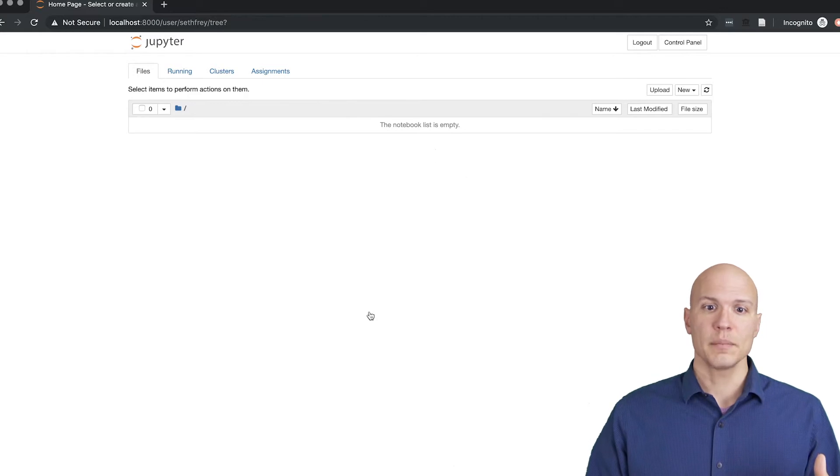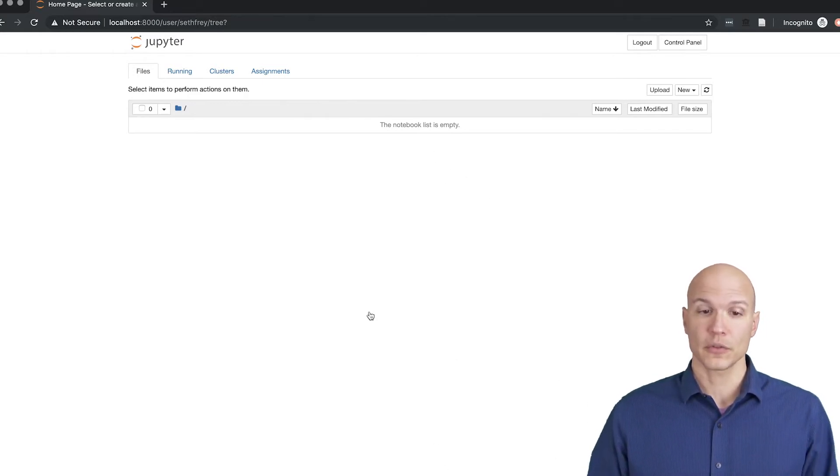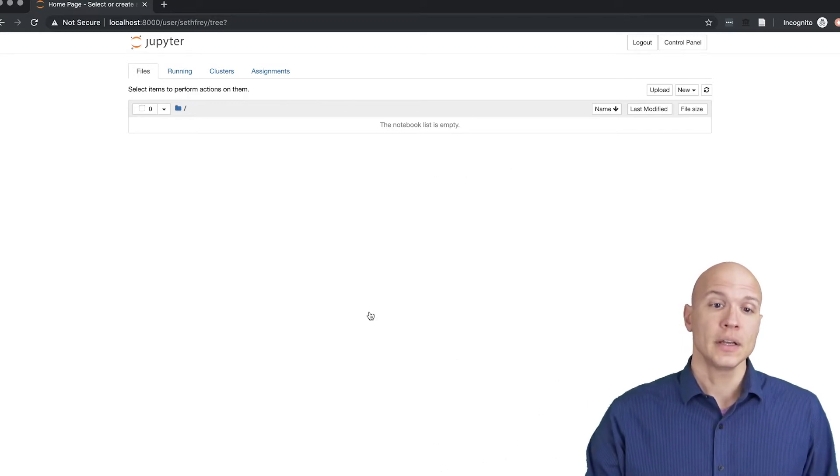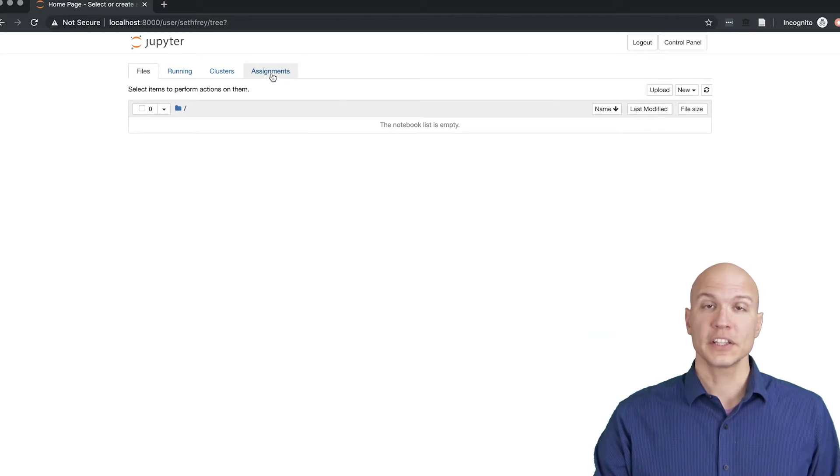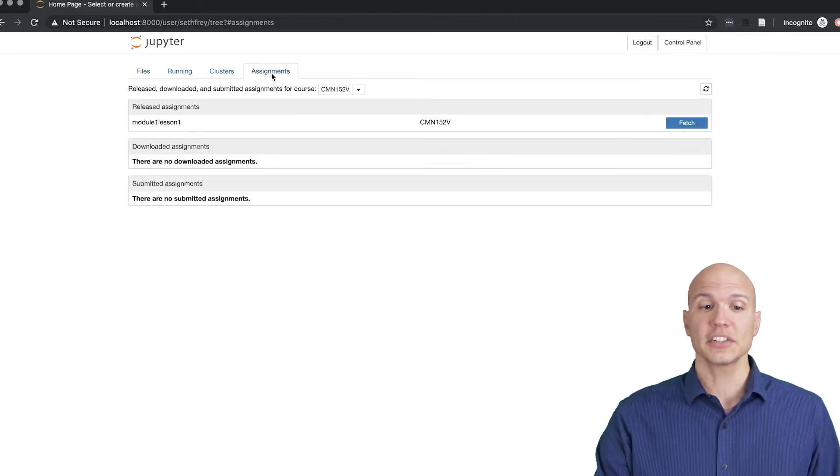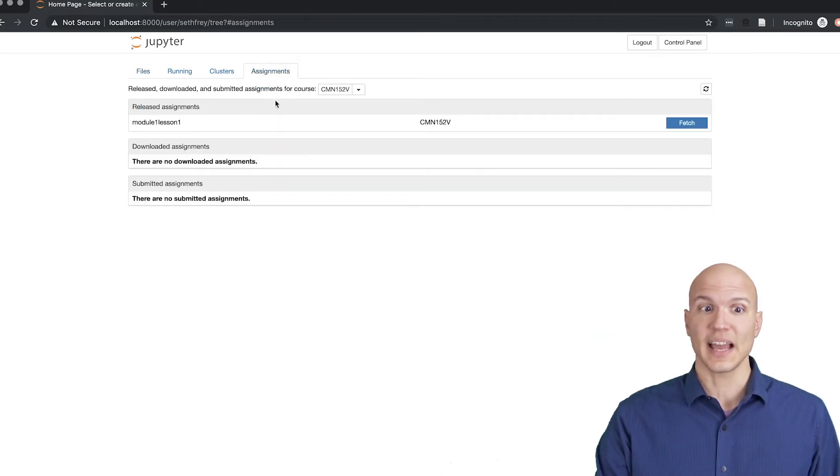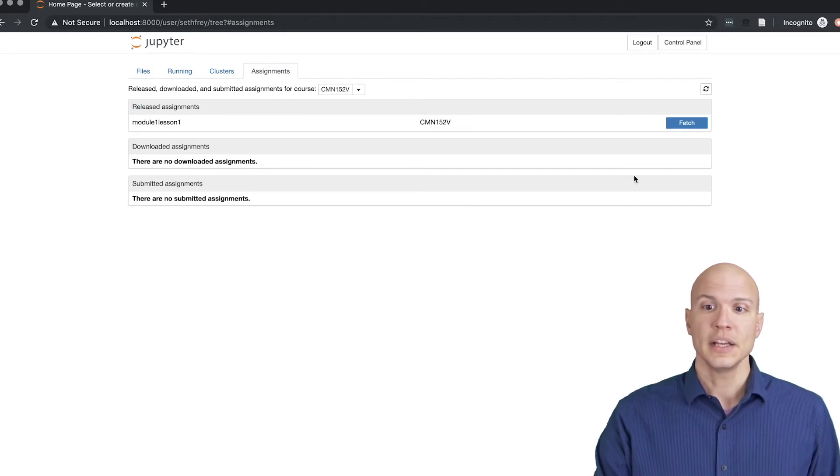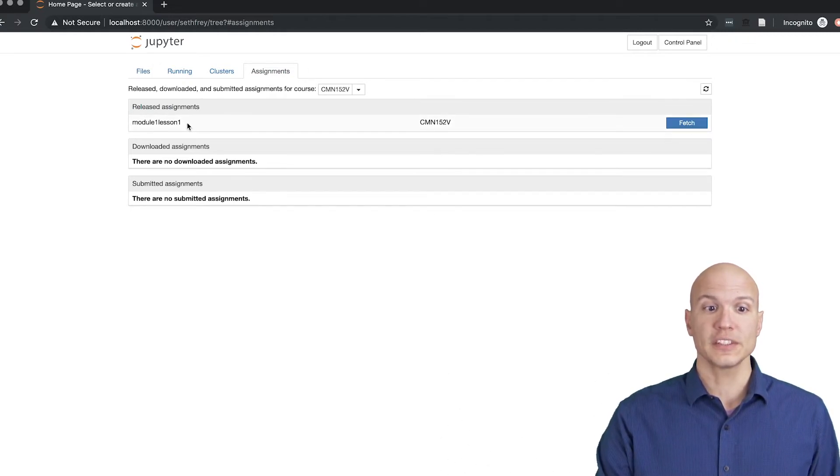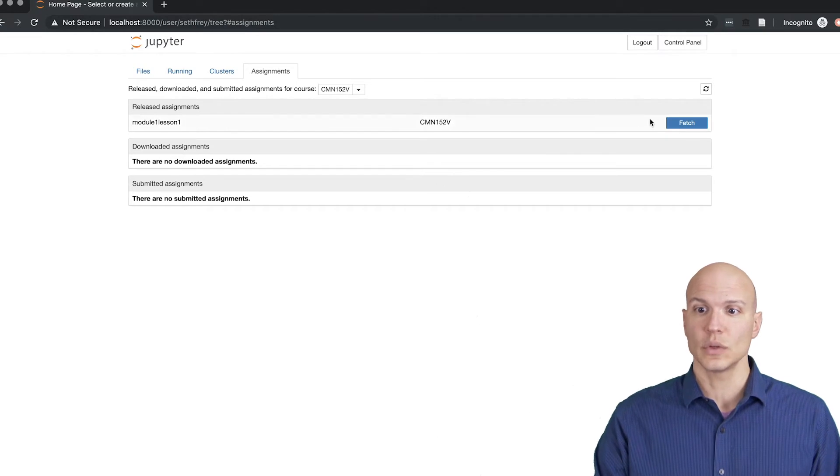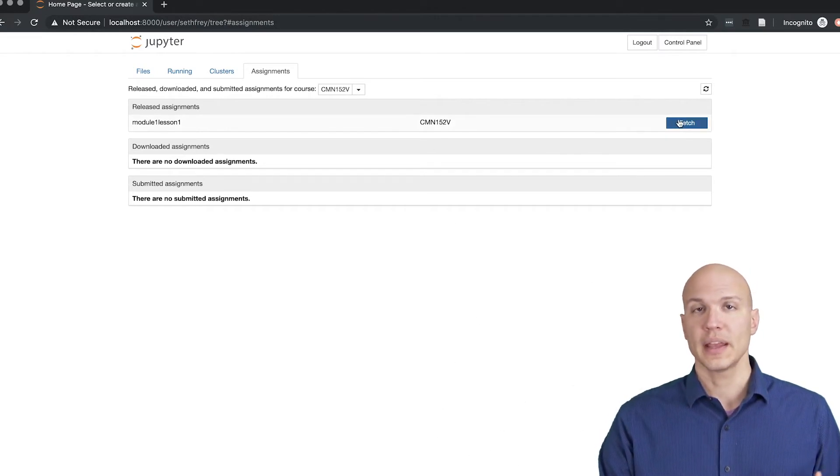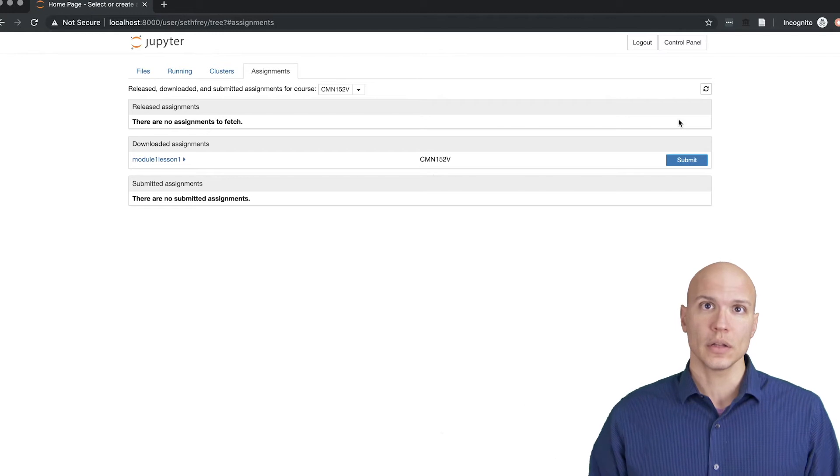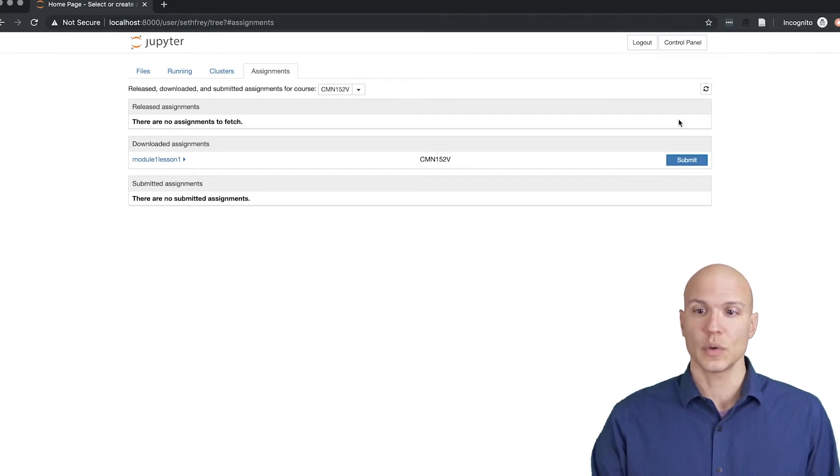This will get bigger as you've made it further through the course but it starts at empty. Then the first thing you're going to do is go to assignments. You're actually going to spend a lot of time in this tab, not the main files tab. You're going to fetch the very first assignment module 1 lesson 1, and you're watching this video along with this first lesson.